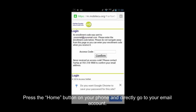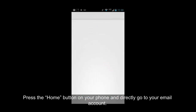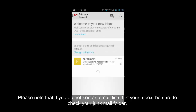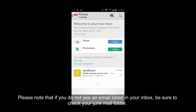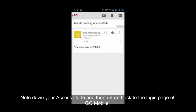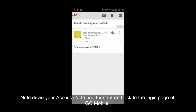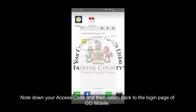Press the Home button on your phone and directly go to your email account. Please note that if you do not see an email listed in your inbox, be sure to check your junk mail folder. Note down your access code and then return back to the login page of Go Mobile.